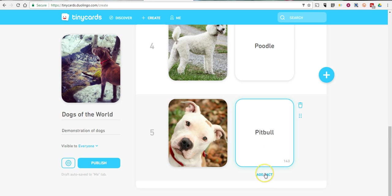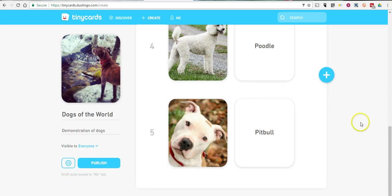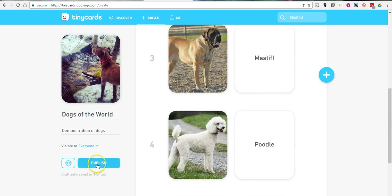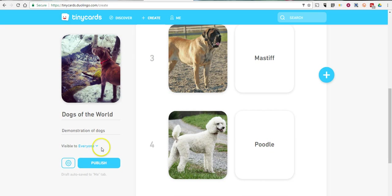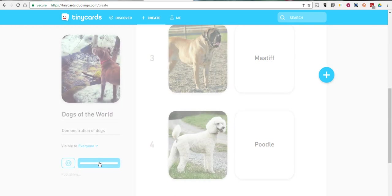If I want to add a fact, I can do so as well. Now let's go ahead and publish this. You can see I can make it visible to everyone or only to me. I'll make that available to everyone. Now I'll publish.